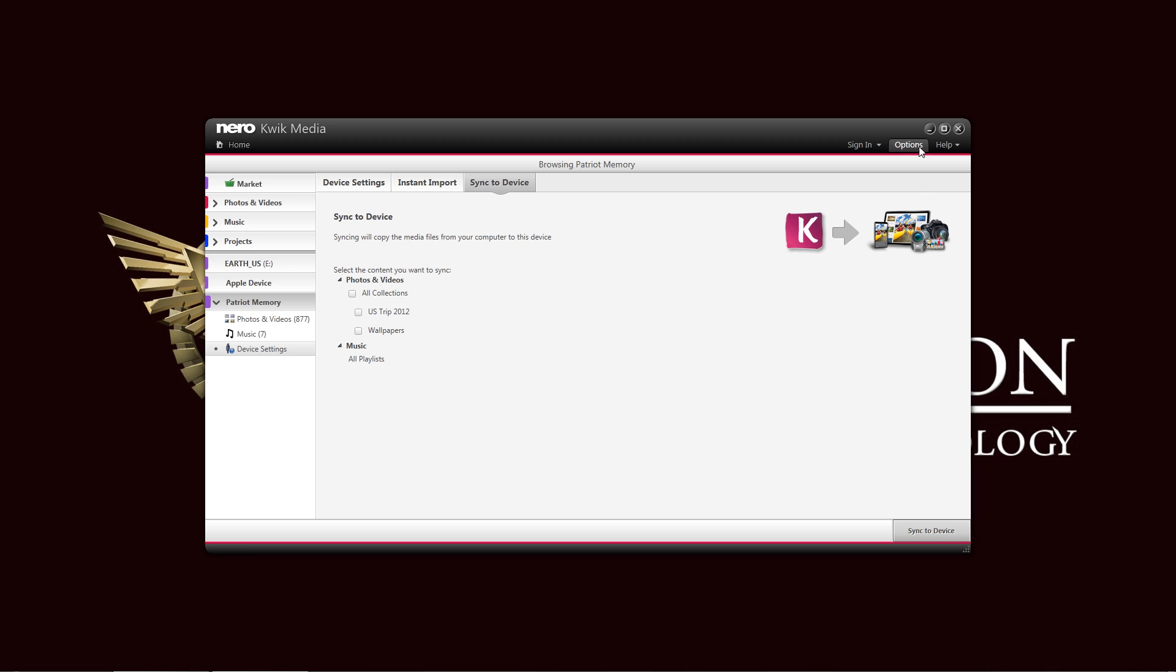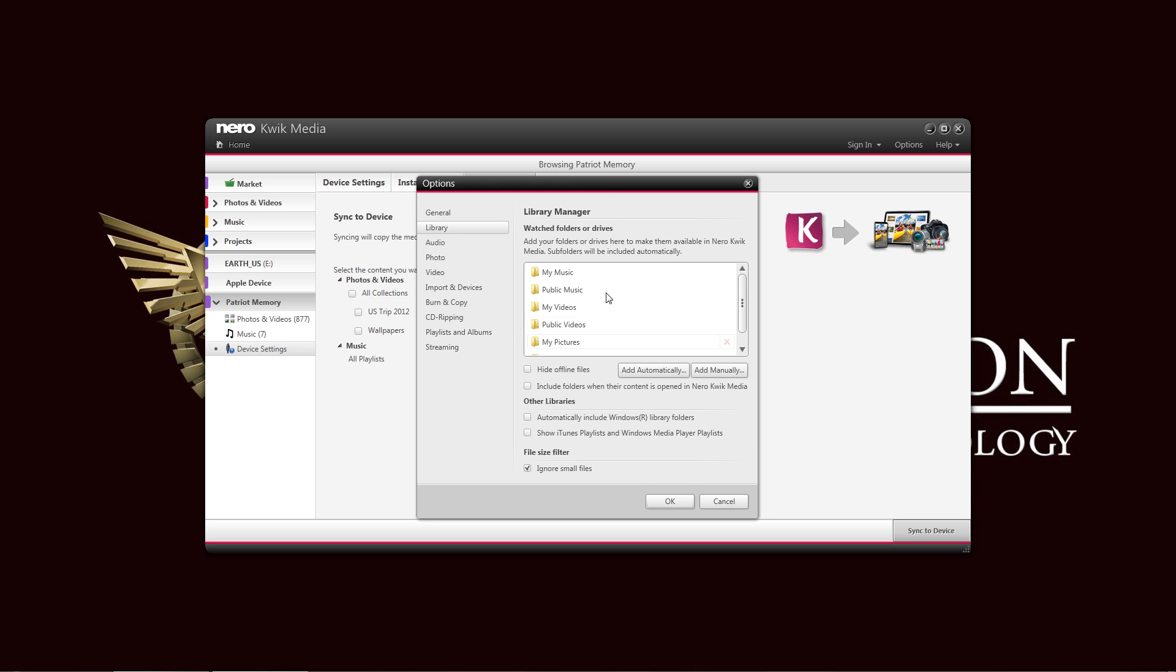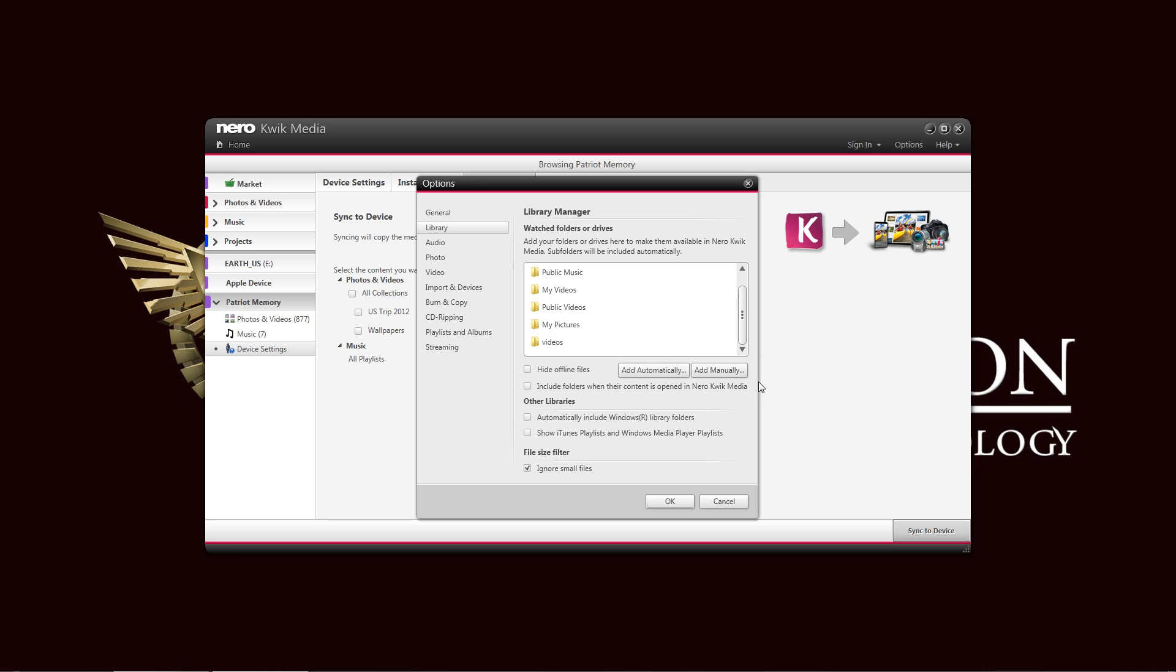And let me just demonstrate the options right here on top, what are available. For general, you can, for, it uses Gracenote Music Database for generating the tags for your music that is on your, that you imported. Also, you can see in here the library. You can add or remove folders, which folders it will automatically watch for. While you are loaded with the, while you have the quick media program loaded, you can add or subtract photos in that, those folders that are being watched, and it will automatically reflect your library. So that is very convenient.